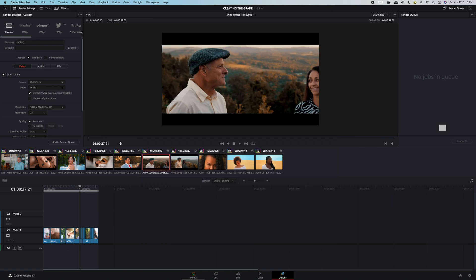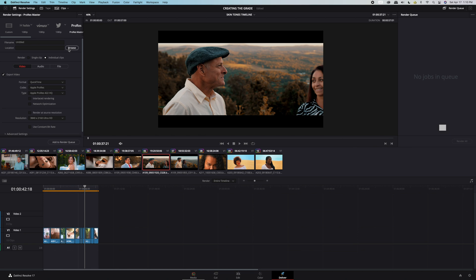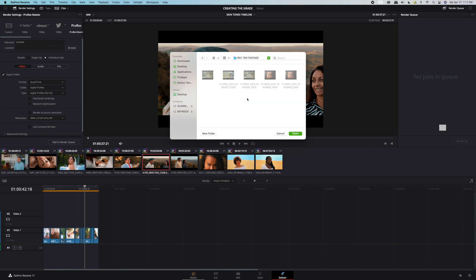Now I always prefer to export my clips as a ProRes master. We'll change individual clips because I enjoy exporting all of my clips individually. It's time to select where those clips will be exported to. We'll select this drive and now click open.